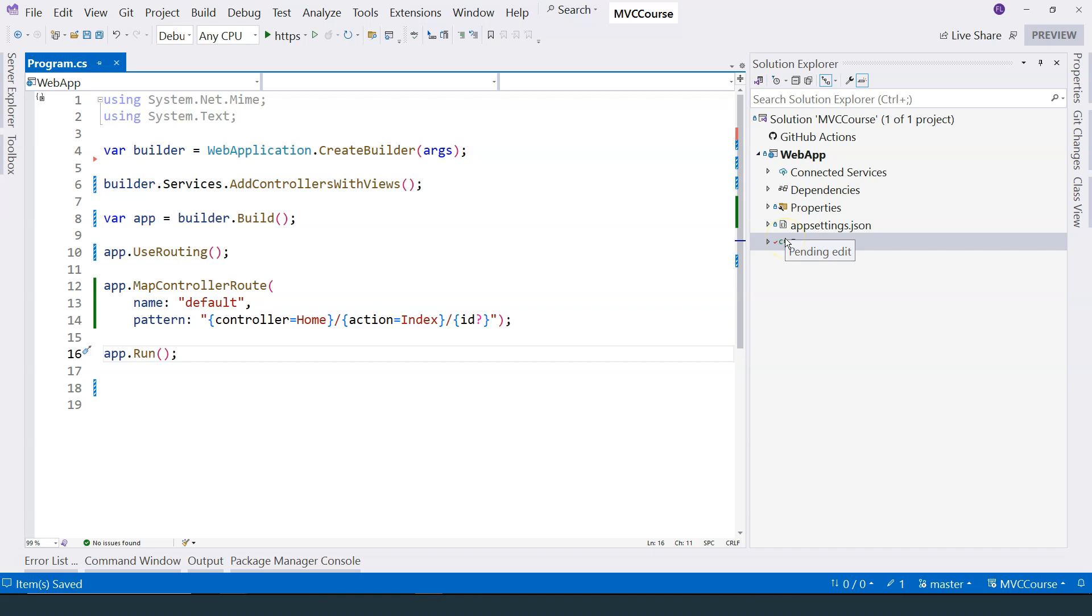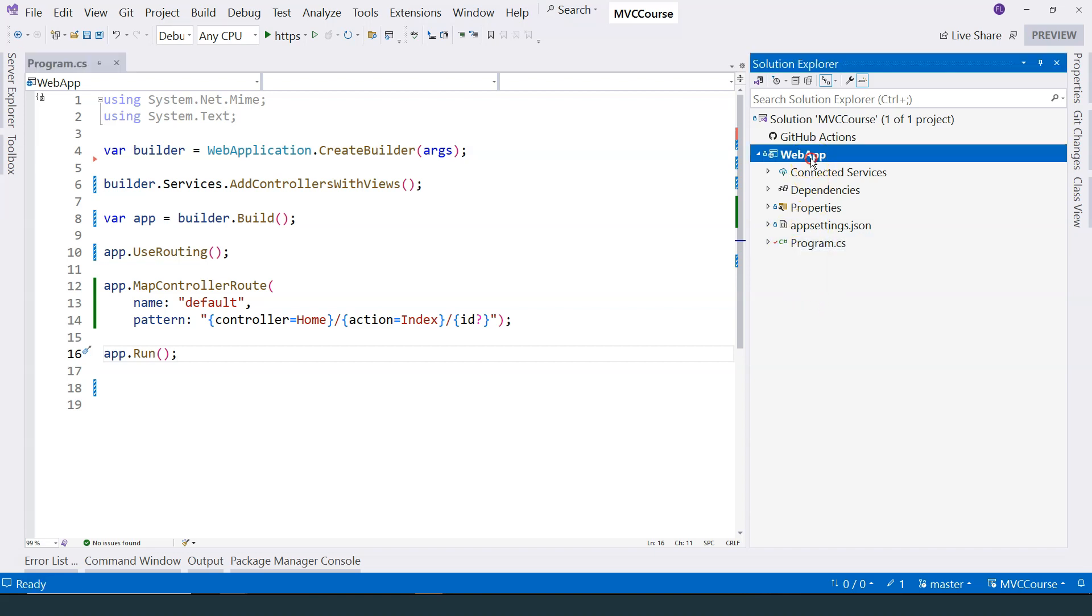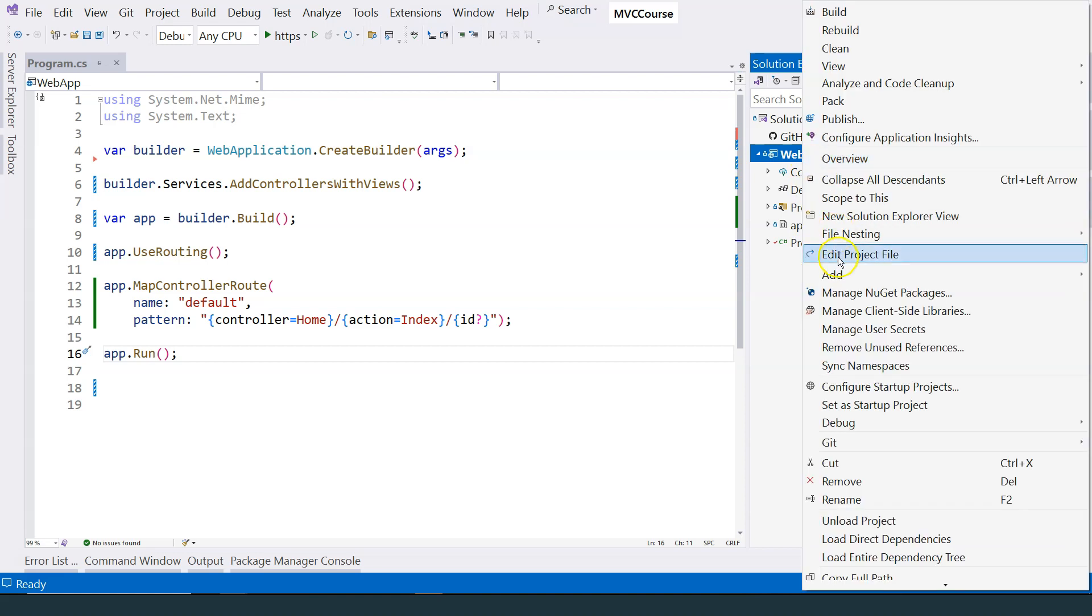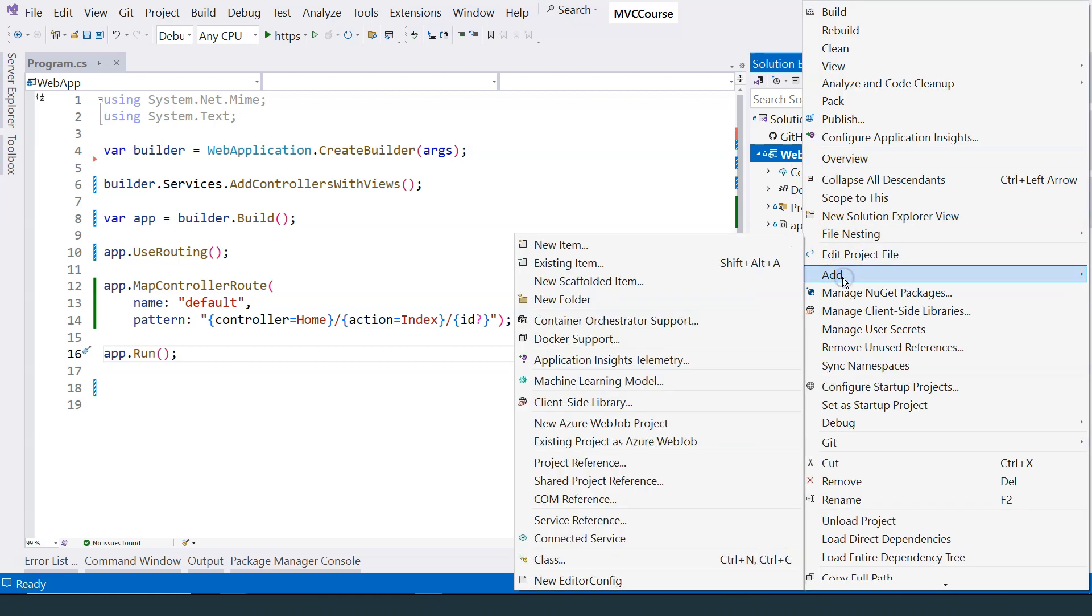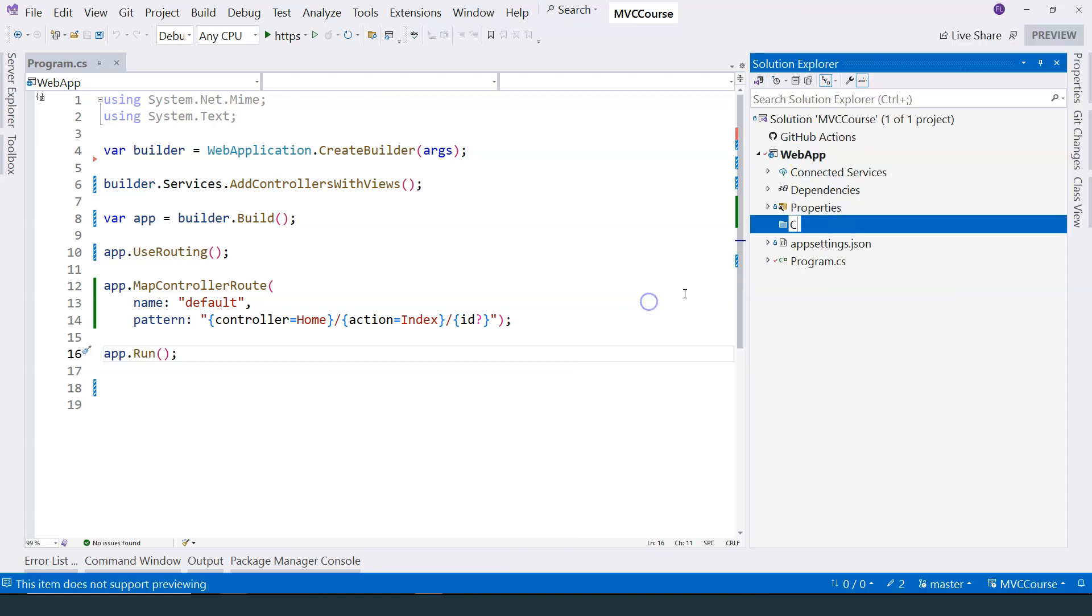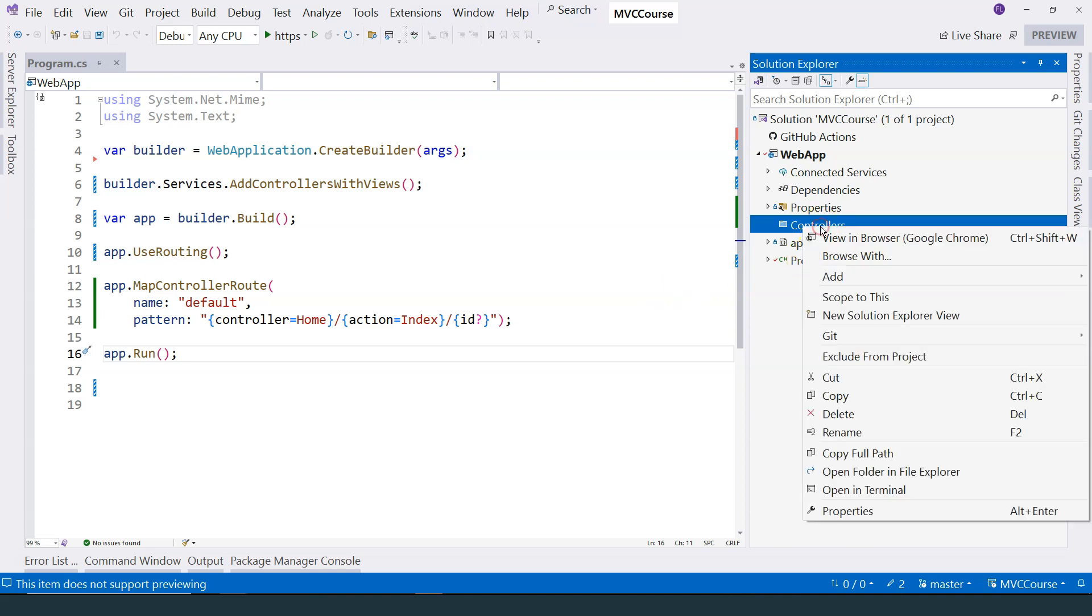There could be many controllers in any application. So therefore, the convention is to create a folder that is called controllers. And then we can add our controller over here.